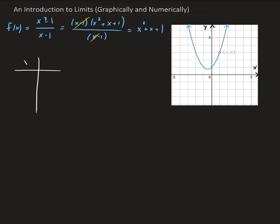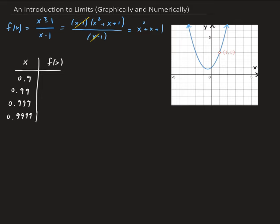In this column, these are the x values, and in this column, these will be the y values. I want to pick values approaching 1 — they're going to get closer and closer to 1. So we want to pick values very near to 1: 0.9, then 0.99, then 0.999, and then 0.9999. We're going to plug these x values back into the x squared plus x plus 1 function.